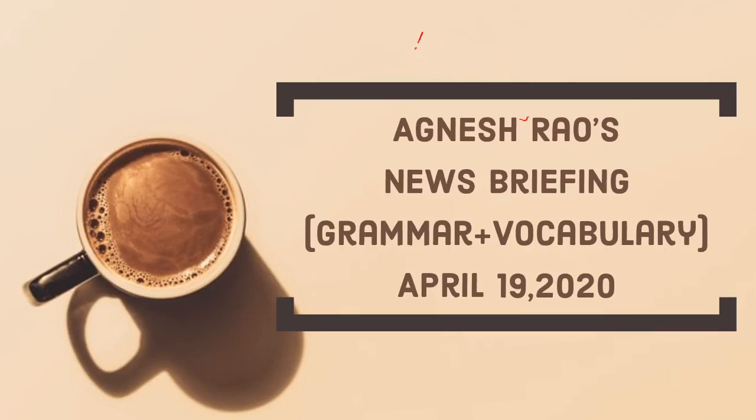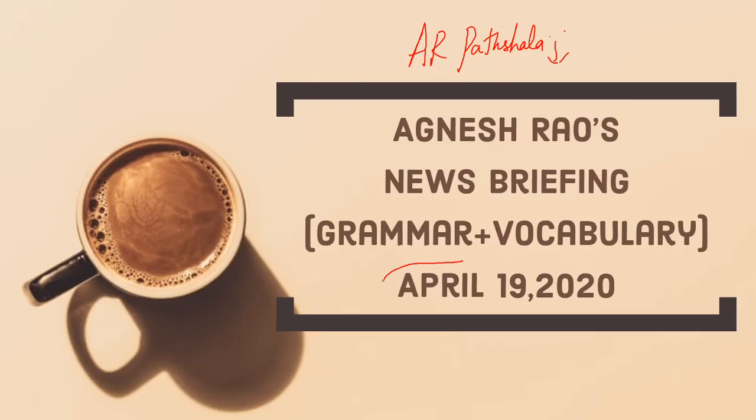Hello everyone, welcome to AR Paatshala. Today's news briefing is on April 19, 2020 and is as follows.